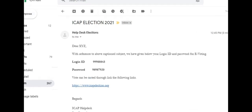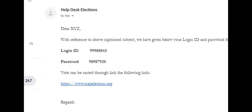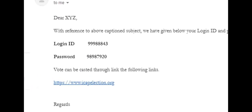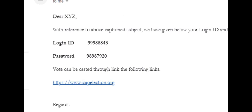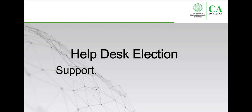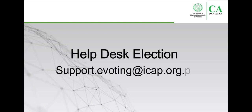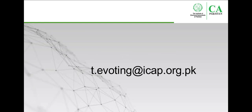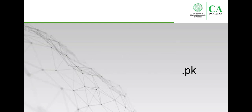At this point, we strongly recommend that you note down your login ID and password so that you don't have to go back to your inbox again and again. Please reach out to Helpdesk Election if you do not receive the email with your login ID, password, and a link to the ICAP election login page.